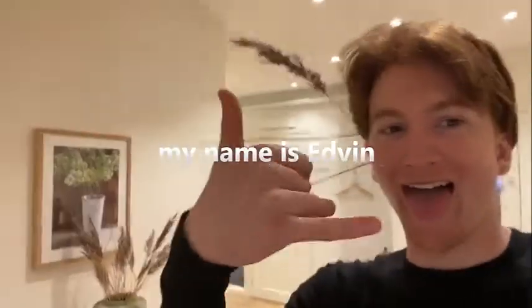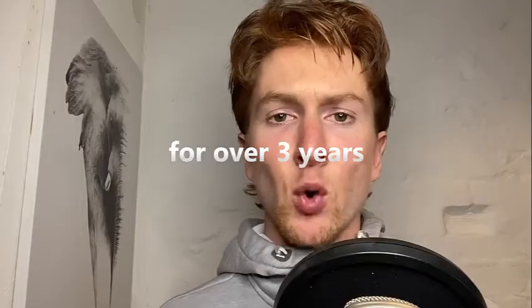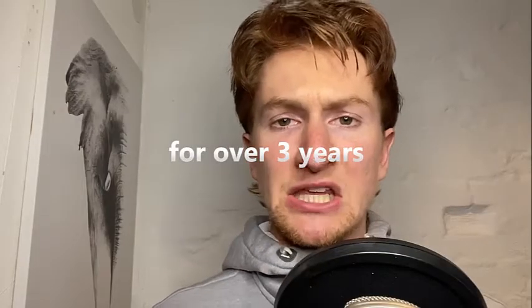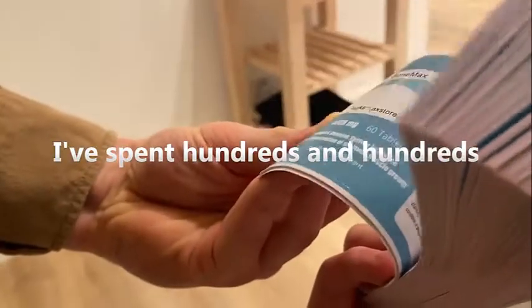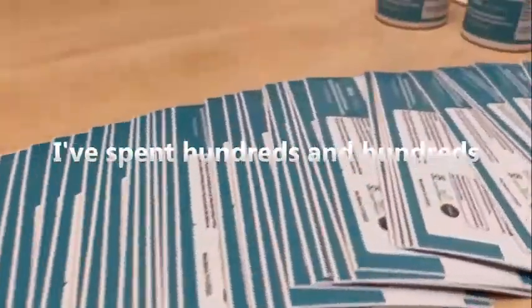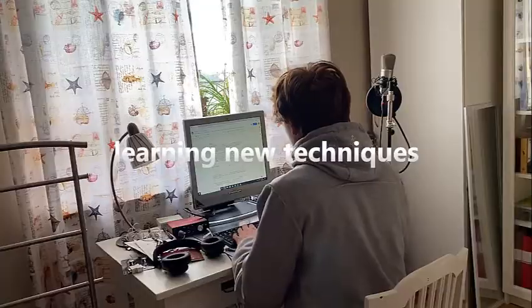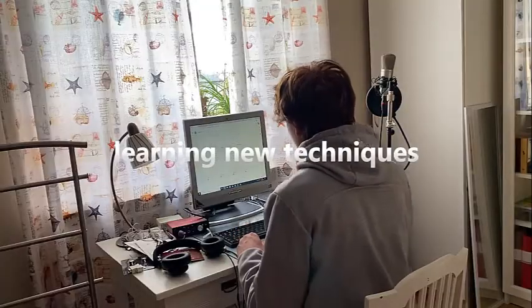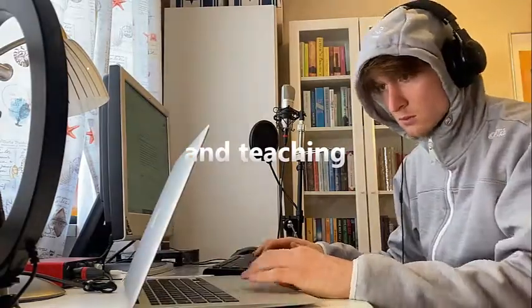My name is Edwin and I've been a marketing teacher in the supplement business for over three years. I've spent hundreds and hundreds of hours learning new techniques, taking action and teaching.